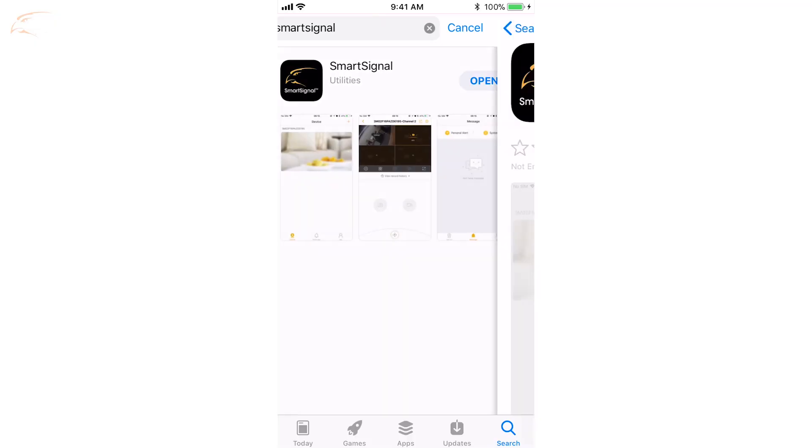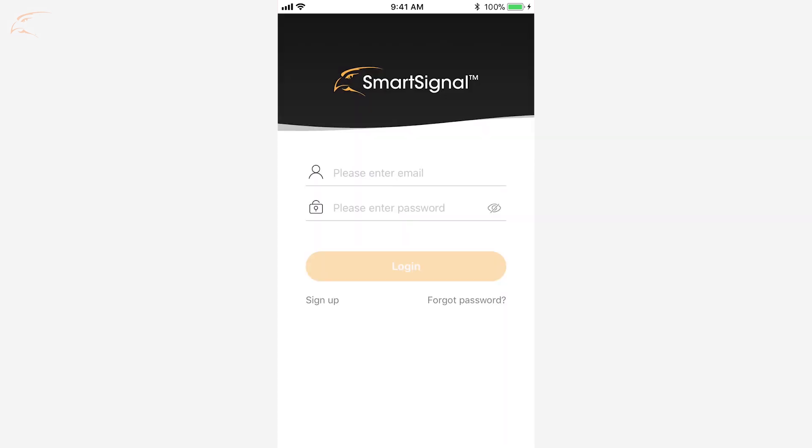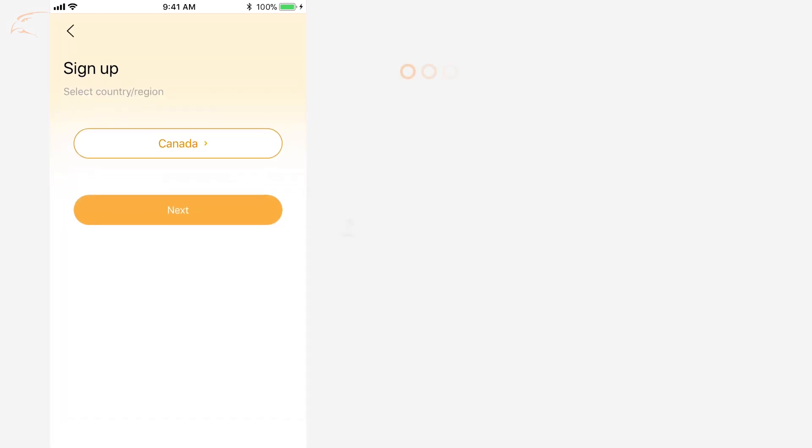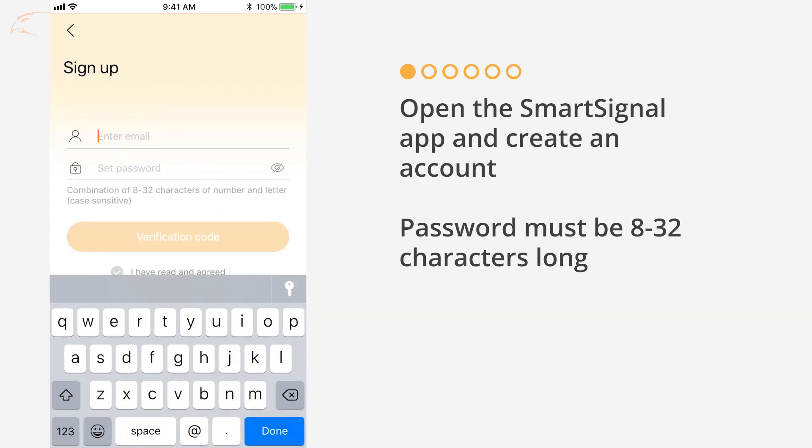Download the SmartSignal app from your smartphone's app store. When you first open the app, tap Sign Up to create an account using an email address and a password of 8 to 32 characters.